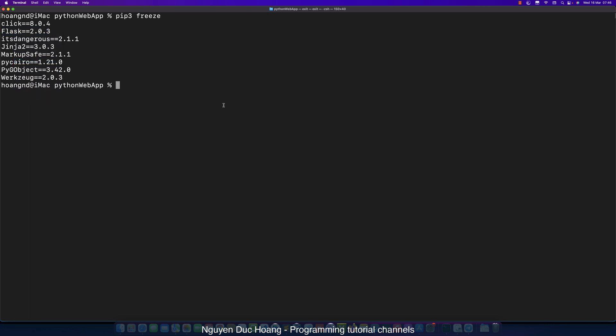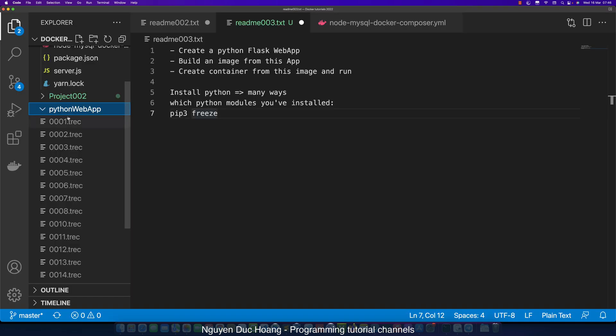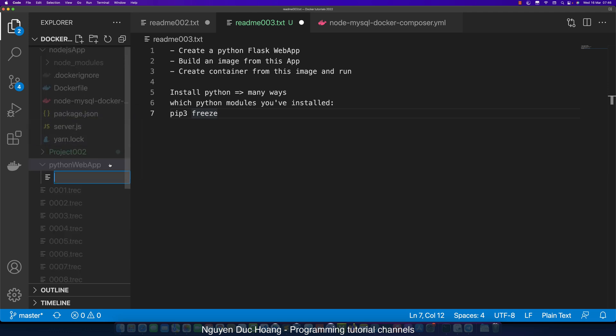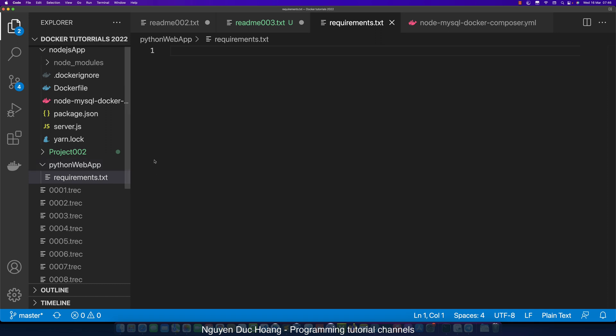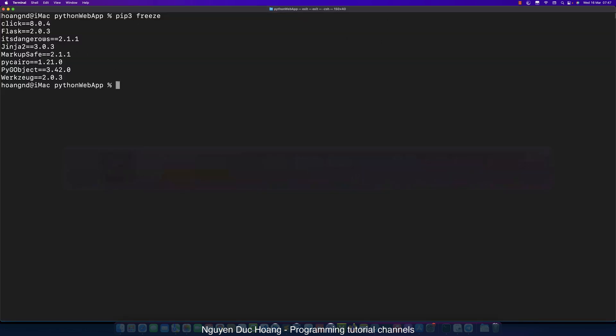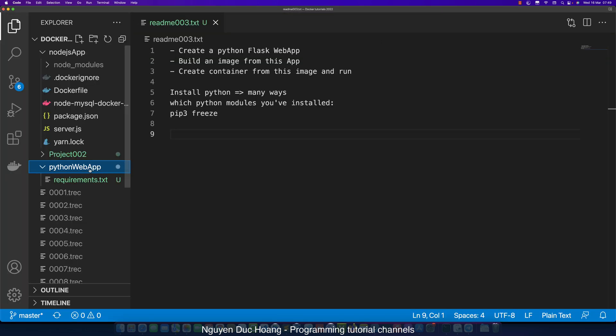In this example, we create a folder named Python web app. We define a new file - this is the main file - and we define requirements.txt. Requirements contain every package inside your project or application. It is something like the package.json in Node.js.